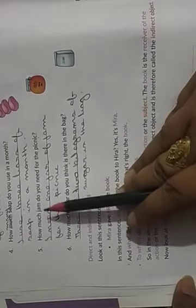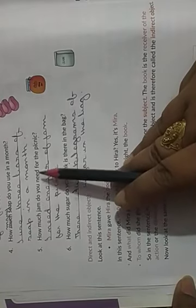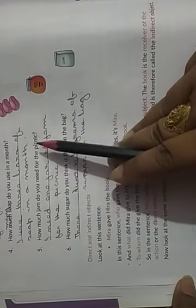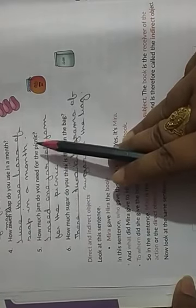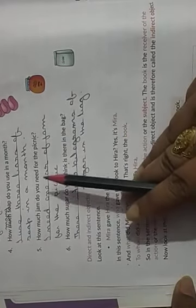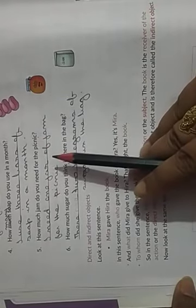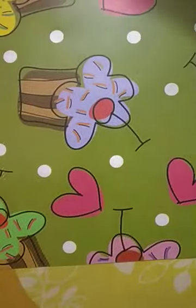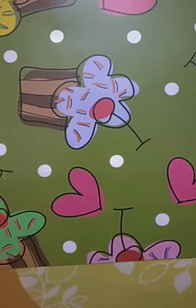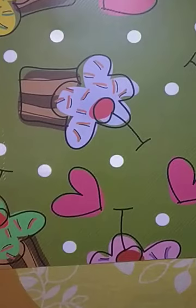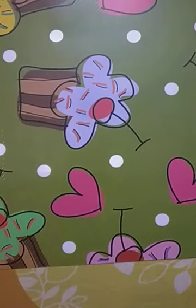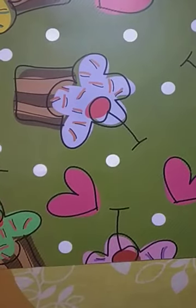How much jam do you need for the picnic? I need one jar of jam for the picnic. Rest you can do it yourself. This exercise was very easy. And this exercise you have to do in your book, not in your copy. Thanks for watching.